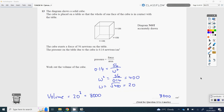Question 13. The area in contact with the table is the base of the cube: W times W equals W squared. Pressure is 0.14, force is 56, area is W squared. So 0.14 equals 56 over W squared. Multiplying by W squared and dividing by 0.14 gives W squared equals 56 over 0.14, which is 400. Square rooting gives W equals 20. The volume is W cubed: 20 cubed equals 8,000.